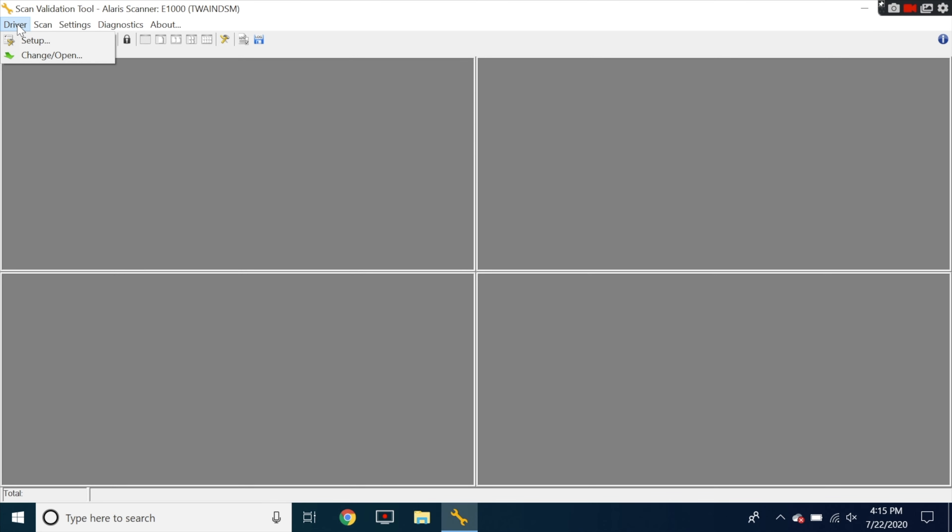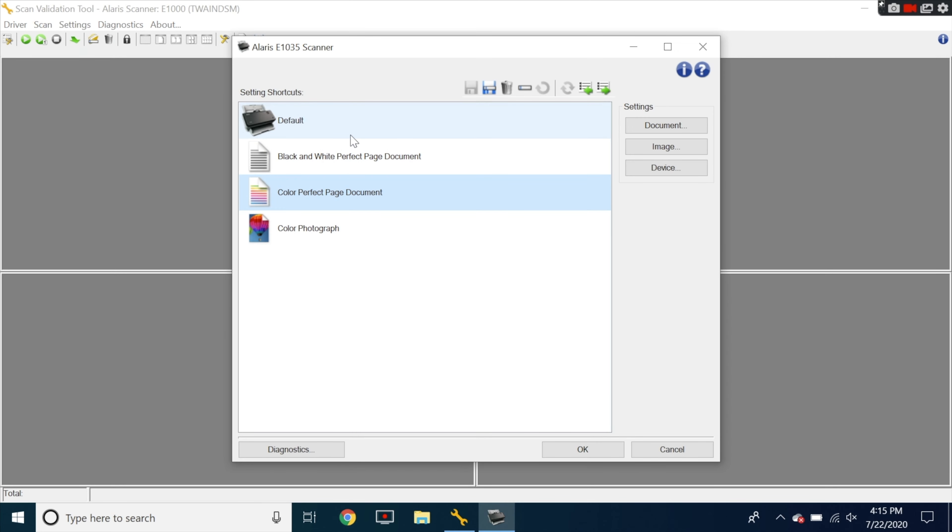Now when you get this pop up just go ahead and press okay and now the computer is connecting to the scanner. Now the way the software works is if you hit drivers up here you can open up setup and then you can do default, you can do black and white color, but what we're going to do is do color photograph.